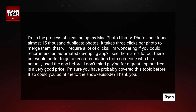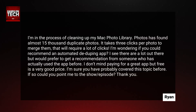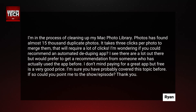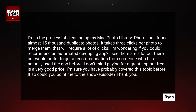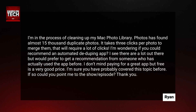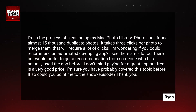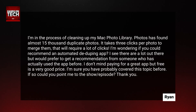Ryan writes: I'm in the process of cleaning up my Mac photo library. Photos has found almost 15,000 duplicate photos. It takes three clicks per photo to merge them — that will require a lot of clicks. I'm wondering if you could recommend an automated de-duping app. I see there are a lot out there, but would prefer to get a recommendation from someone who has actually used the app before.